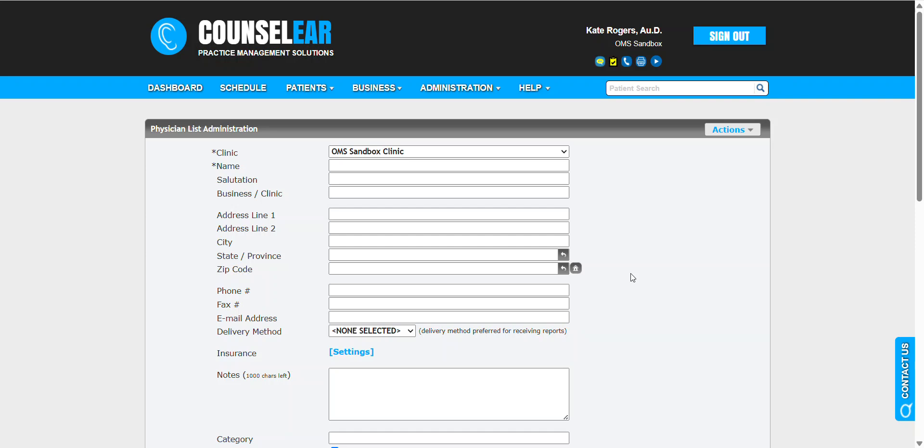Hello everyone and welcome to Counselor Ear Feature Friday. I'm your host Brian Urban. In these features, we hope to give you some simple tips, tidbits, and tricks to make your days easier and your patients happier.